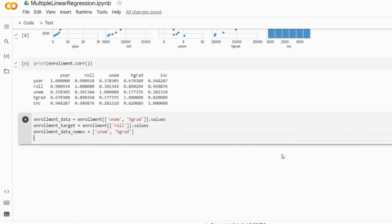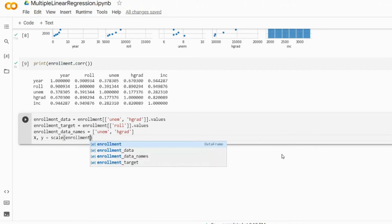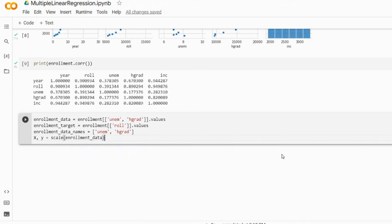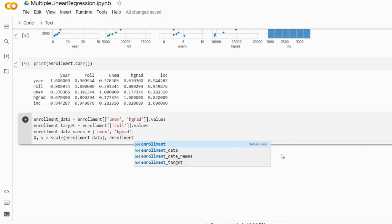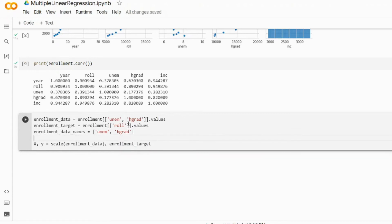Before we'll use our data in this linear model we will need to scale it. So X will be our predictors, Y our targets, and we'll call scale on enrollment_data and enrollment_target. After we've done that it is time to check for some missing values as well. Let's run this cell.